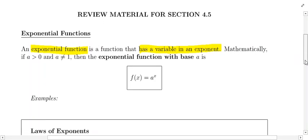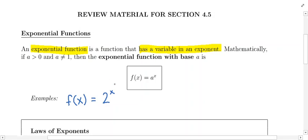Just to jot down some examples — you might have f(x) = 2 to the x. This is a very simple exponential function. Your variable here is x, and it's located in the power or exponent. The quantity that's being raised to the power is called the base, so this is a base 2 exponential function.